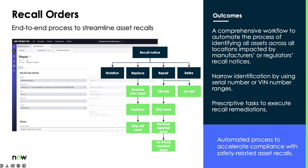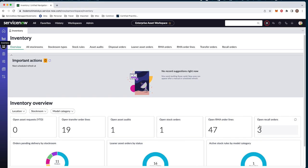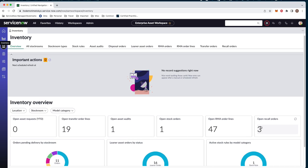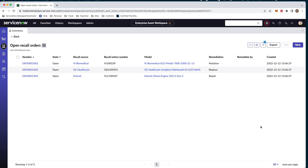Now, let's take a look at one of these in our demo. We are currently in the enterprise asset workspace, specifically within the inventory module. Here you can see your overview of inventory, stock rooms, stock rules. In this case, we're going to go ahead and look at our open recall orders. We can see here from the dashboard that we have three open recall orders.